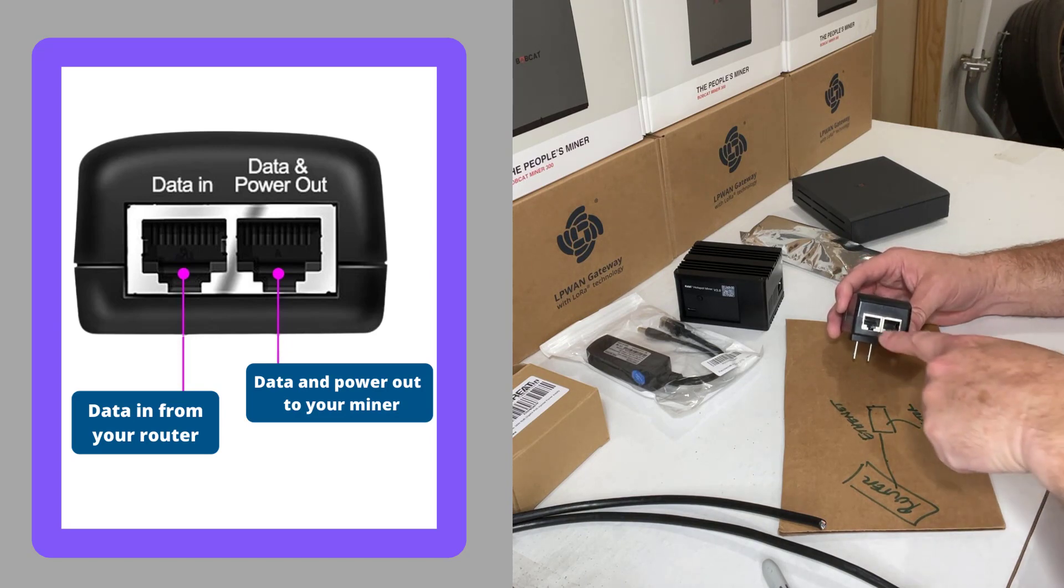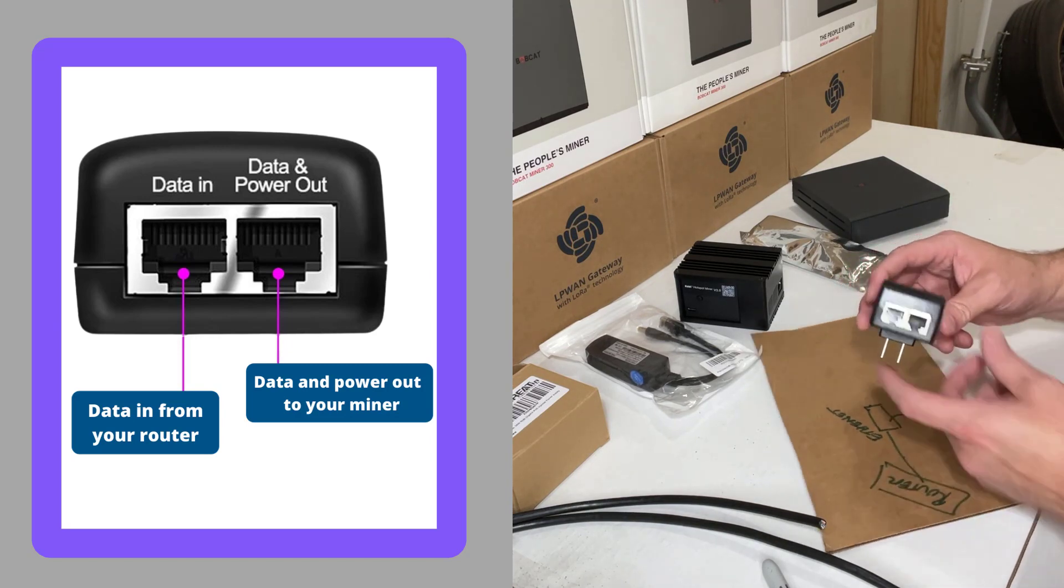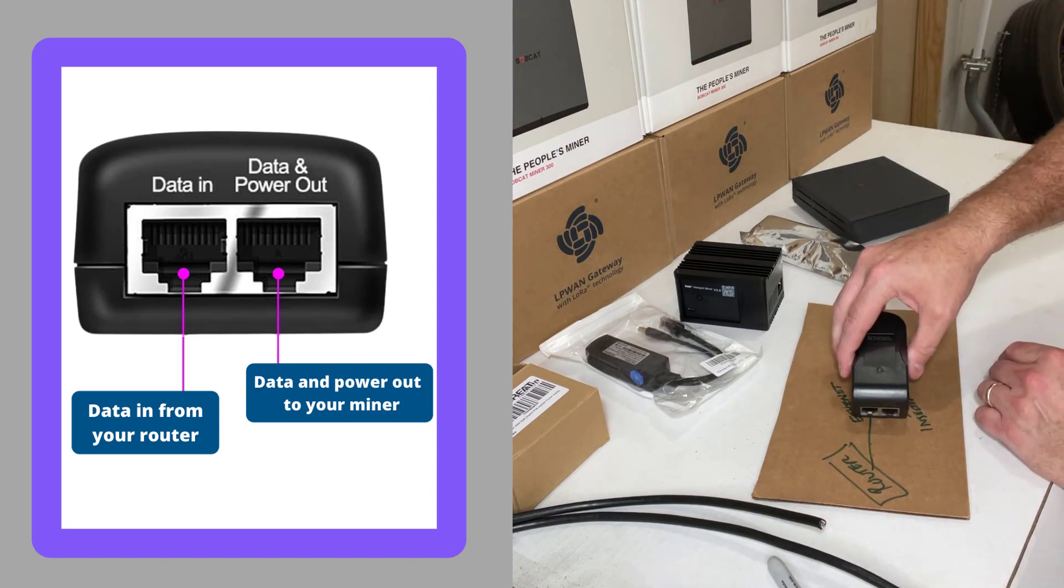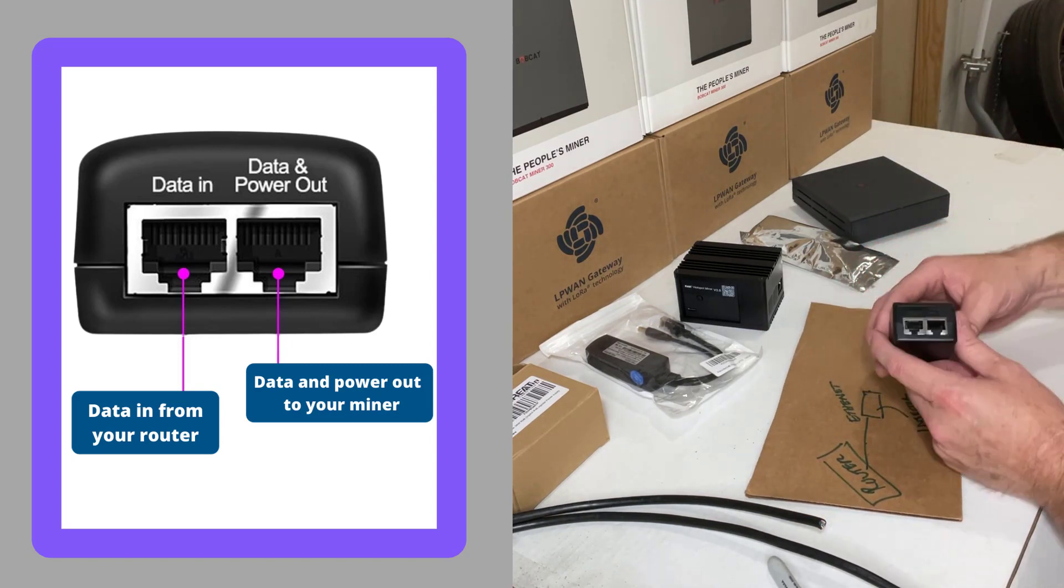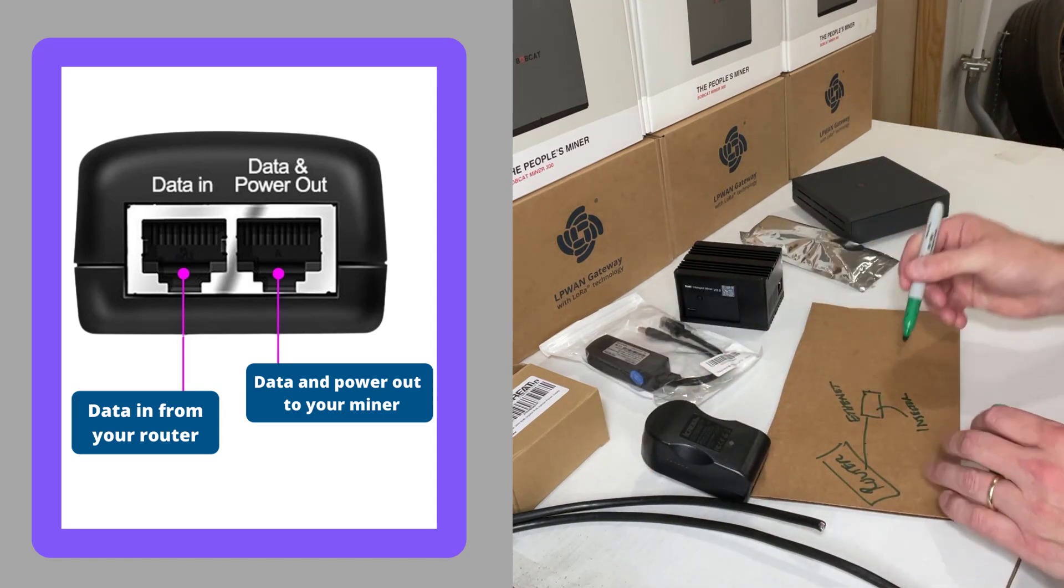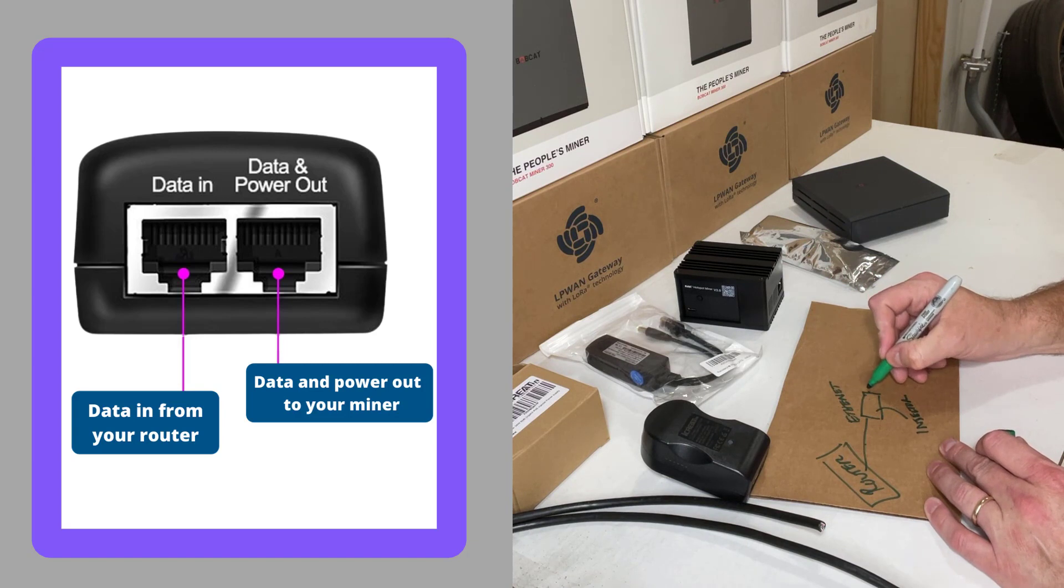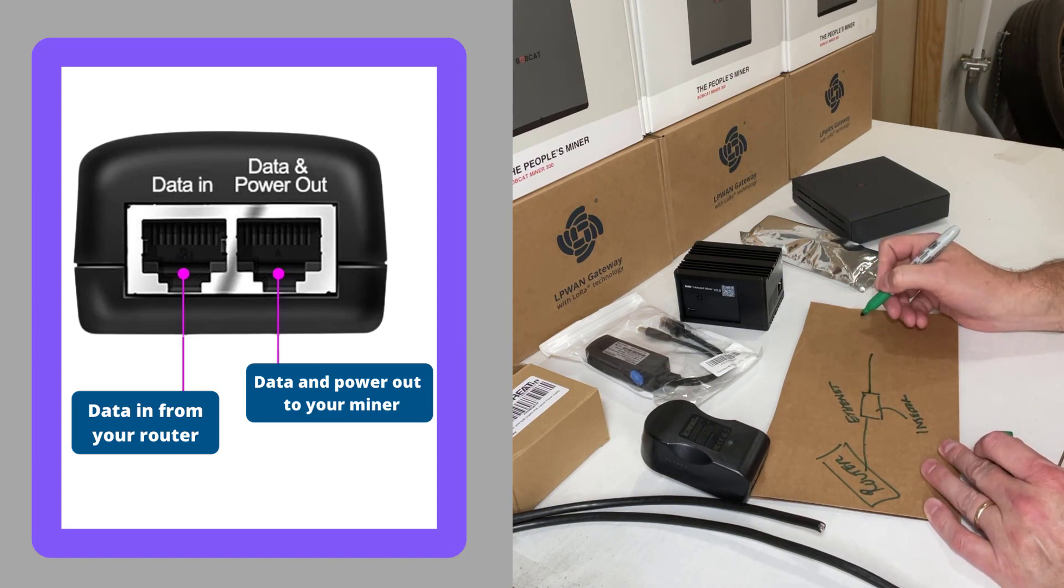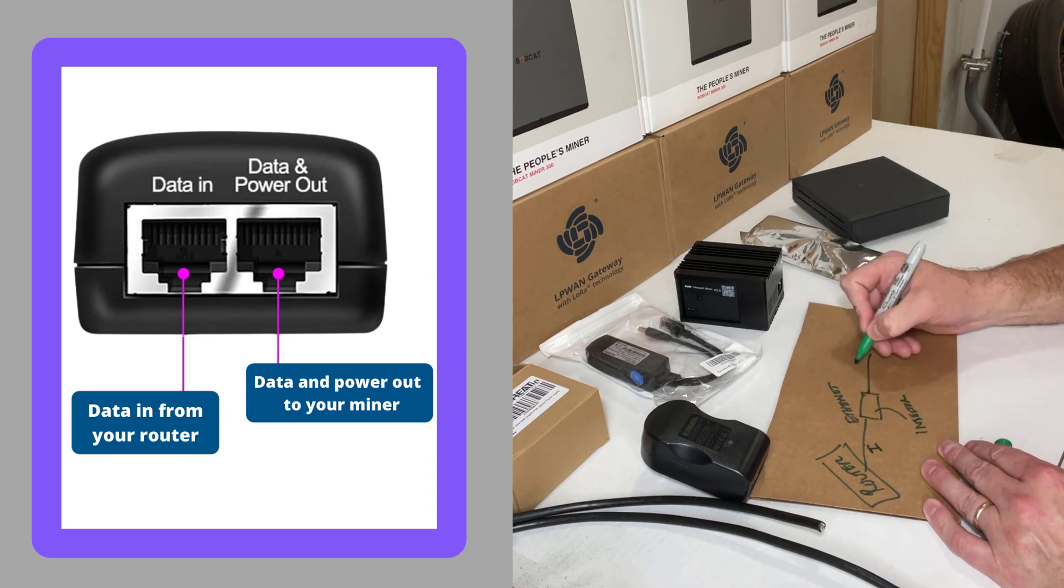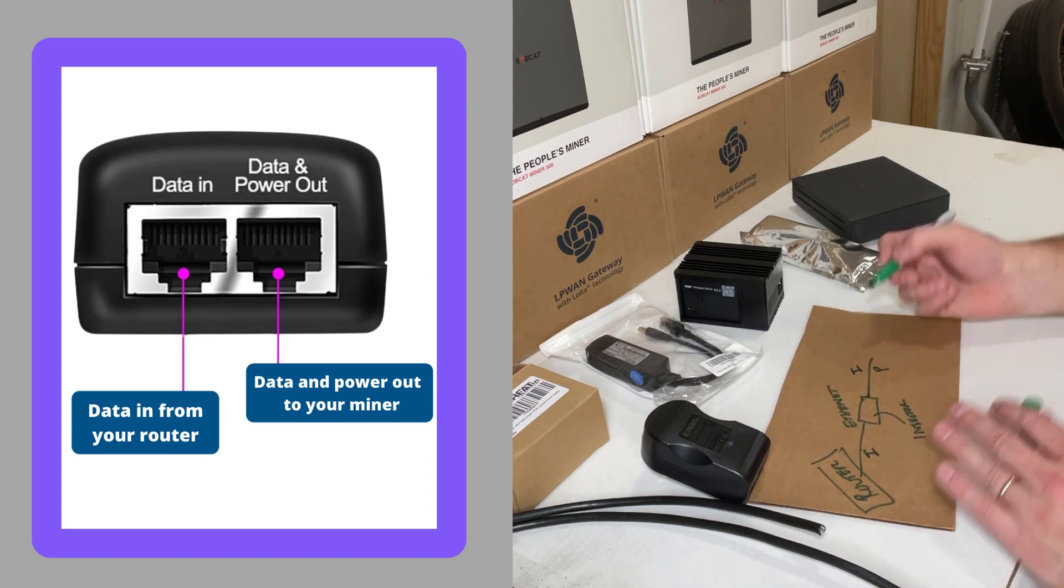And then coming out of it is another Ethernet wire that would then be converted. So once the Ethernet goes into it, coming out of it is going to be two different things, but it's all going to be supplied through the Ethernet wire. That Ethernet wire coming out of it was just internet; now it's internet and power. That's what the injector does.